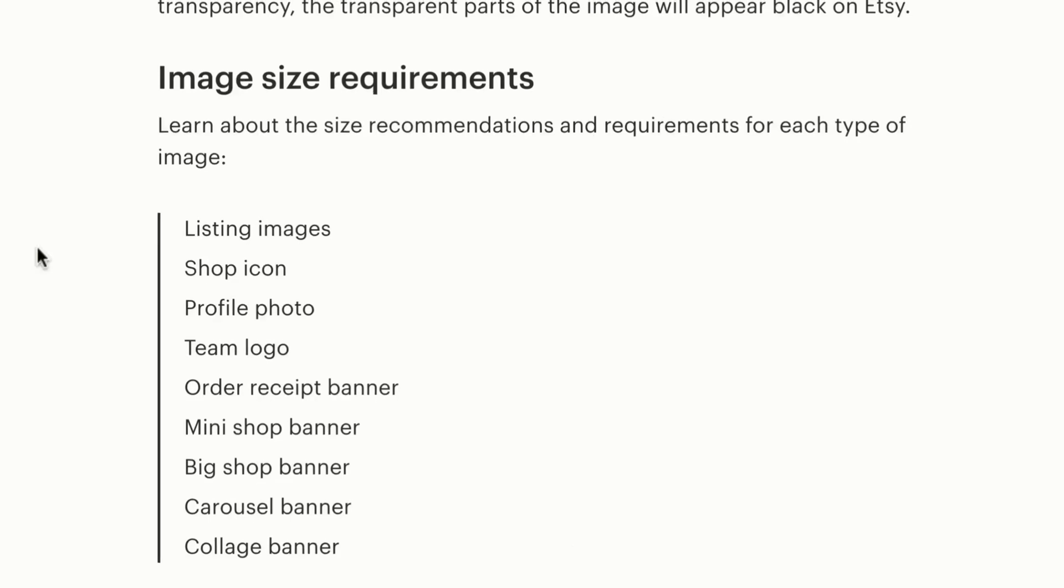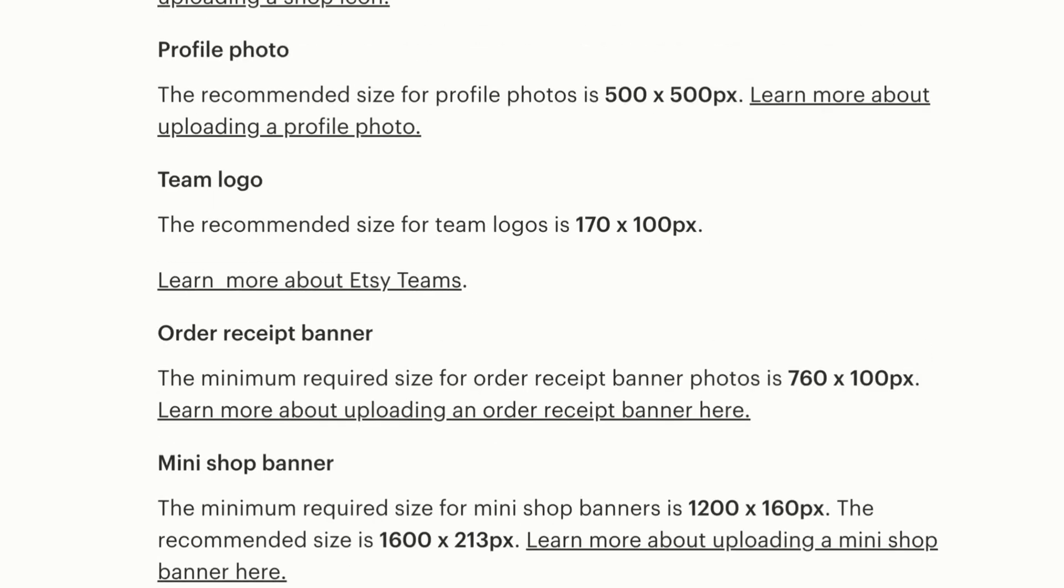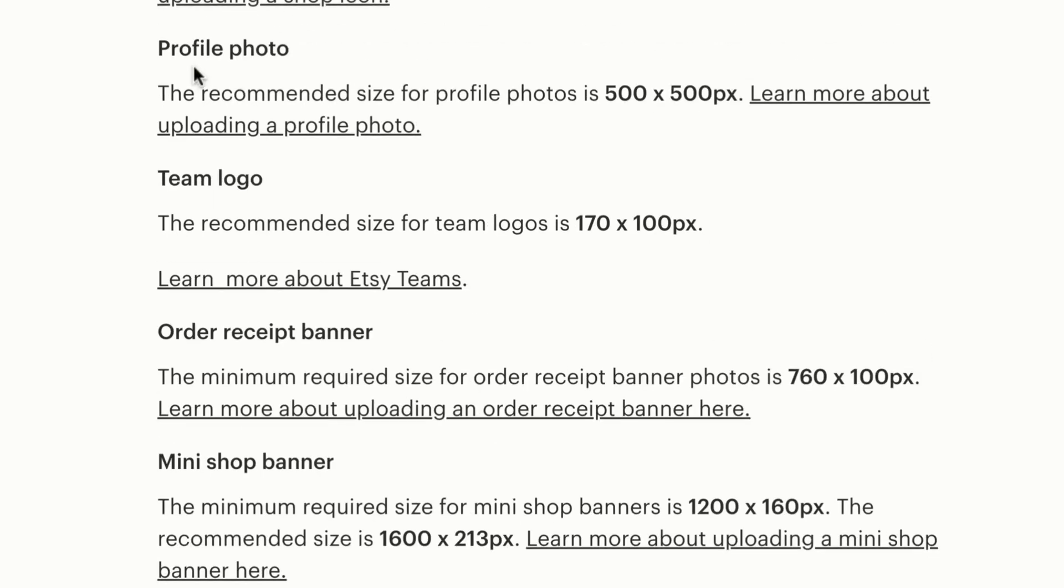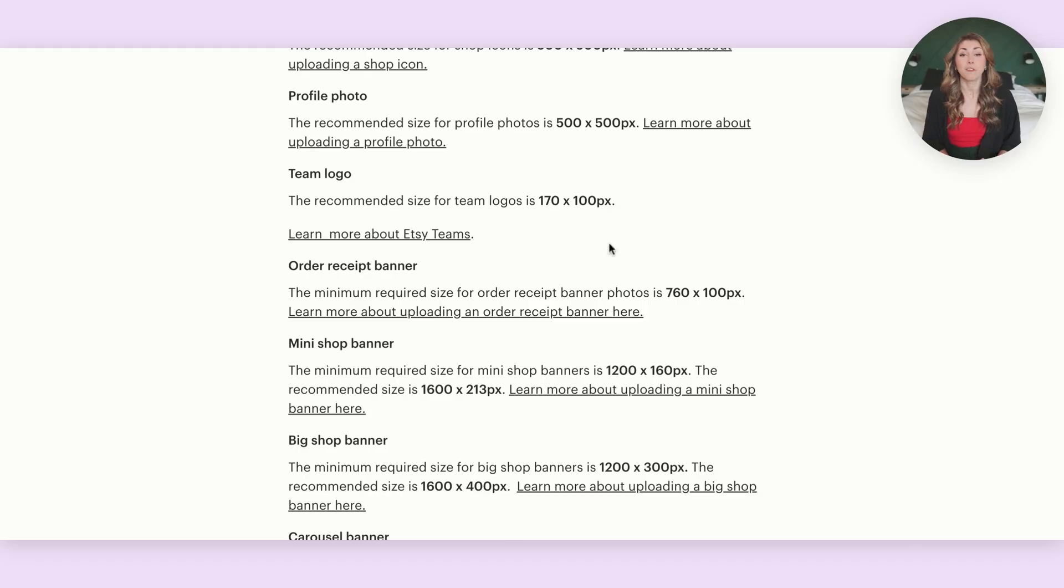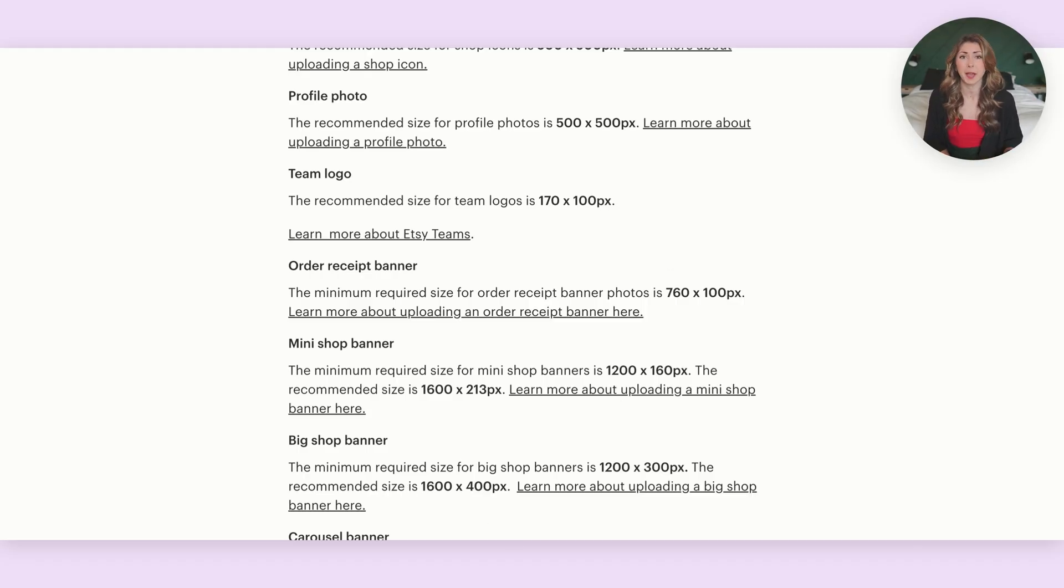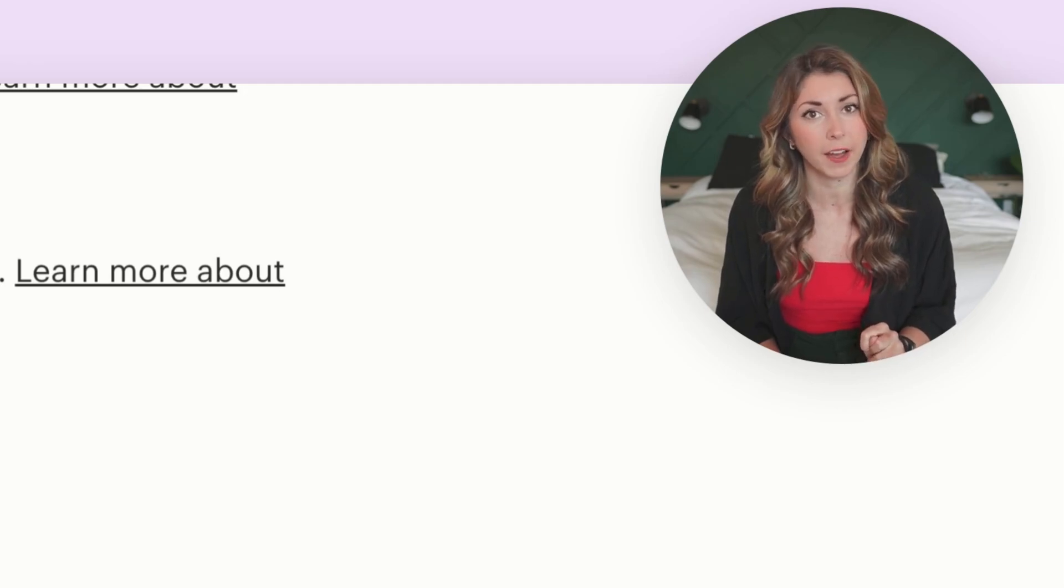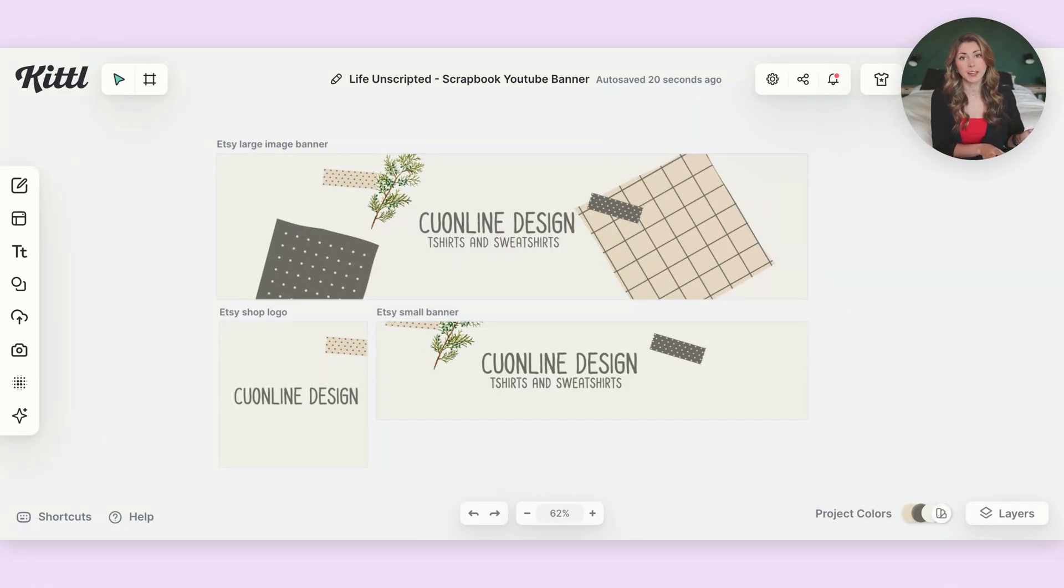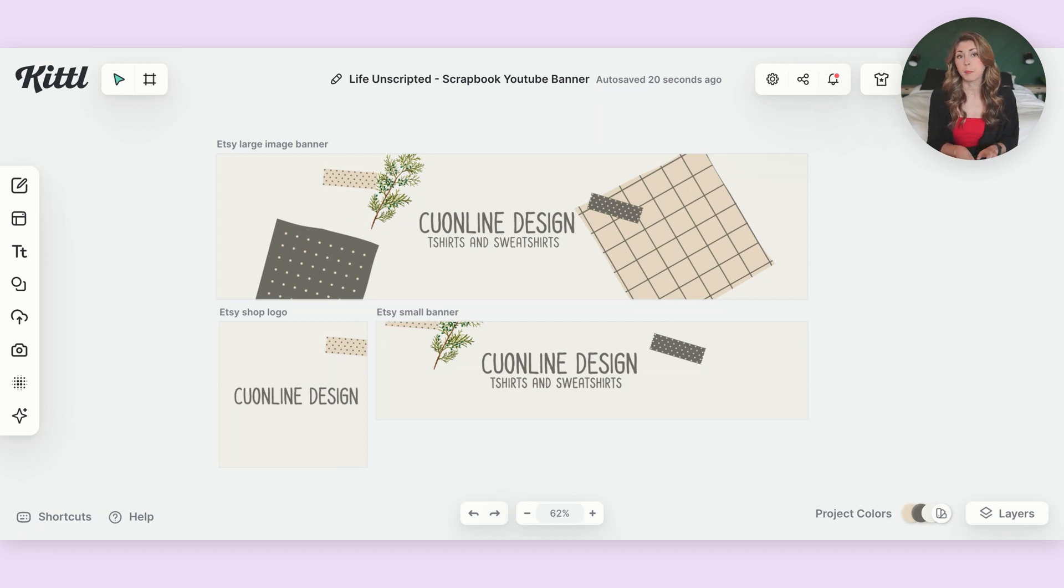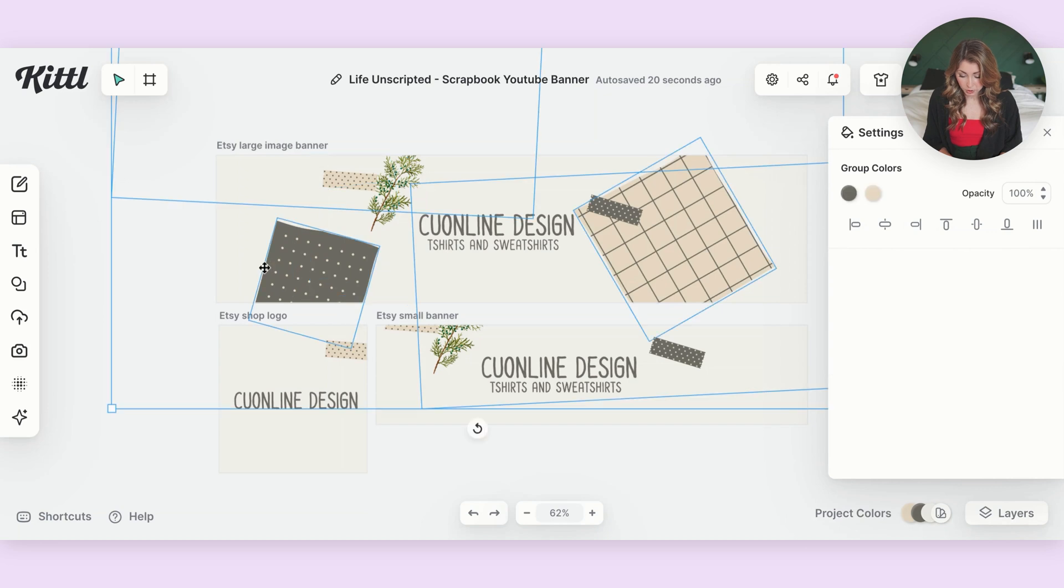And if you scroll down in this page here, we can see, for example, listing images need to be 2000. We have your shop icon, which is 500 by 500 profile photo. We have your team logo. Every single thing is a different size. So they can't all be kept in one Canva file, but they can be all kept together in one Kittle file. And there's no limit to how many I can have. So I can grab all of these sizing and bring them over to just keep all of my Etsy assets all together. And which is even better, I can just copy things between artboards.